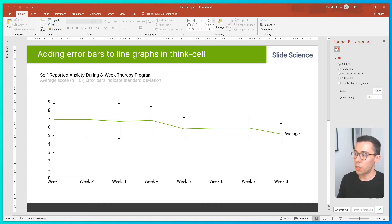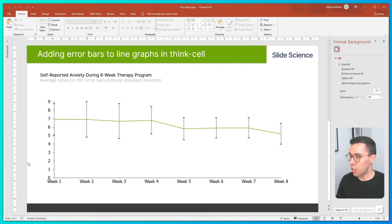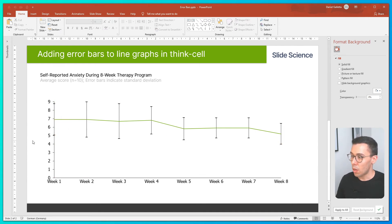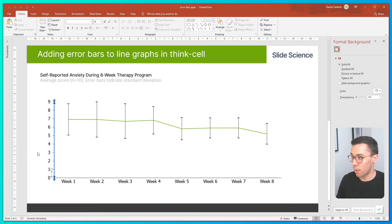Now there are a few things we can do to the formatting to make it more clear. First, I'll remove the series label. You can also see the first error bar is sitting on the y-axis. We can adjust the spacing by right-clicking on the y-axis and hitting the button that says 'Set Crosses Between Categories.' Now the spacing is improved.